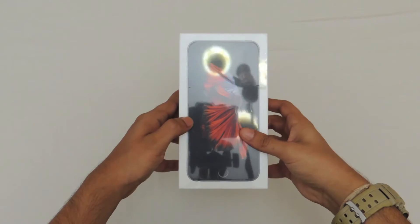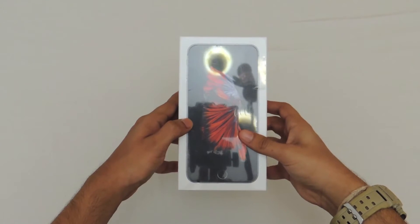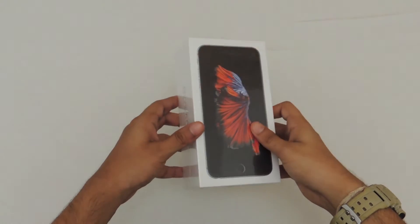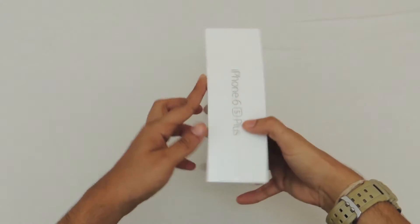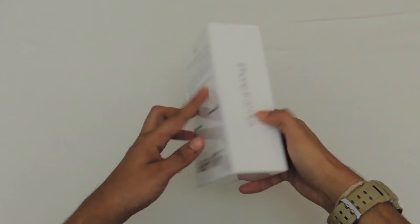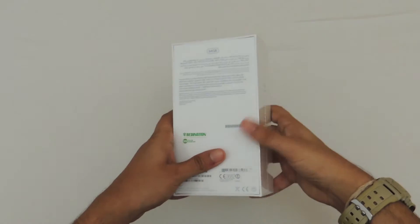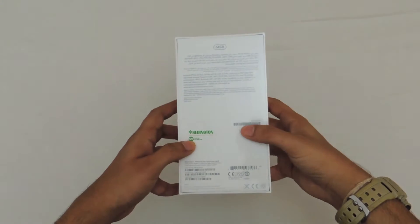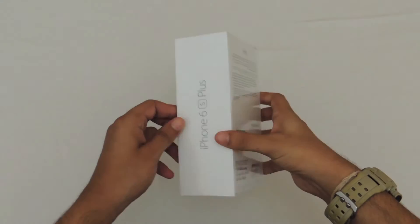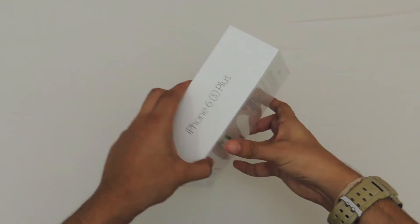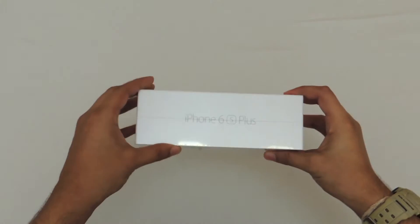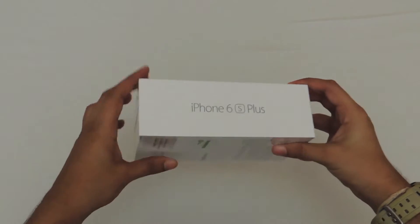How's it going guys? JCBP11 here from Dubai and this time we've got yet another unboxing. And this is the iPhone 6s Plus,